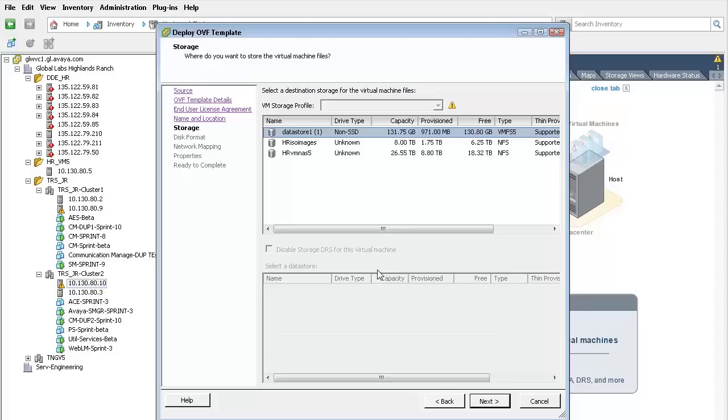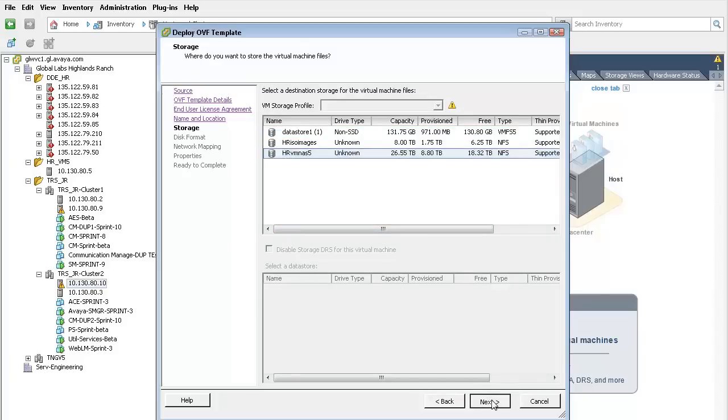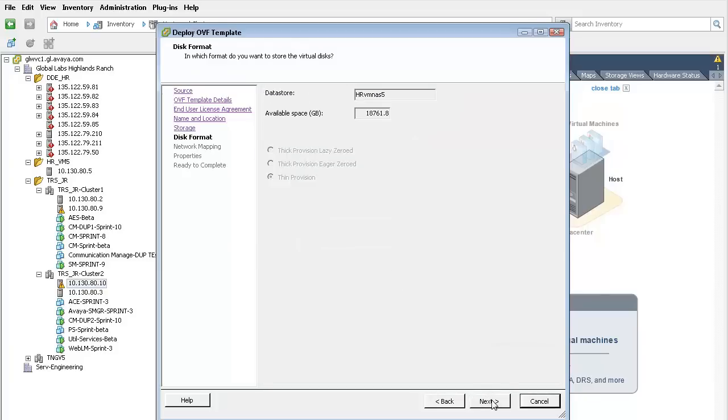We will use a network attached storage. I have selected the NAS unit and pressed next which provides a view of the available storage. Pressing next advances to selecting the various network interfaces.